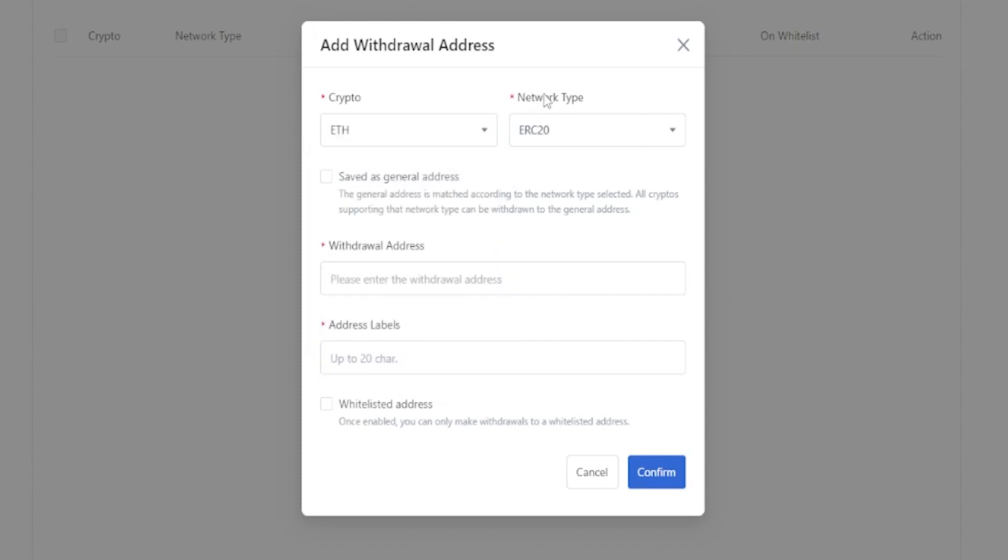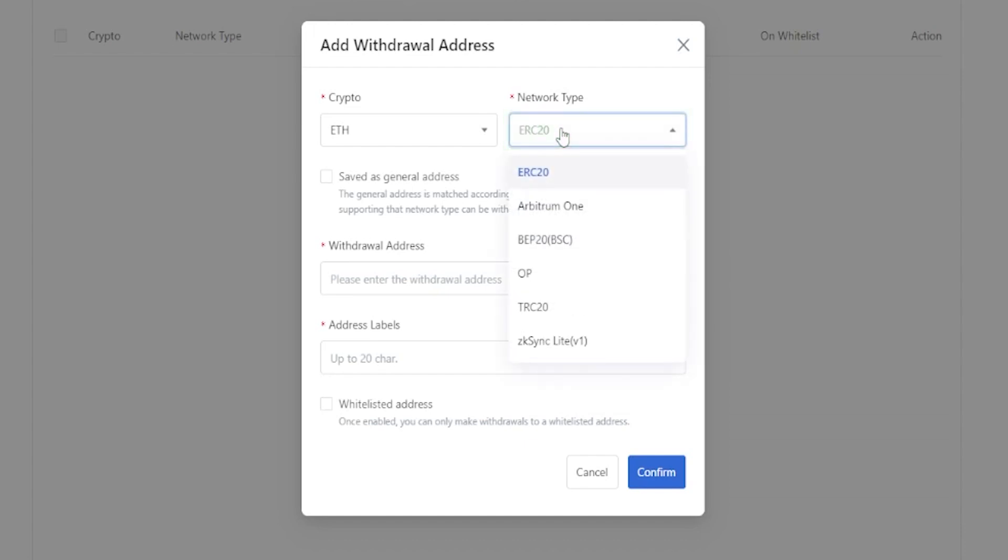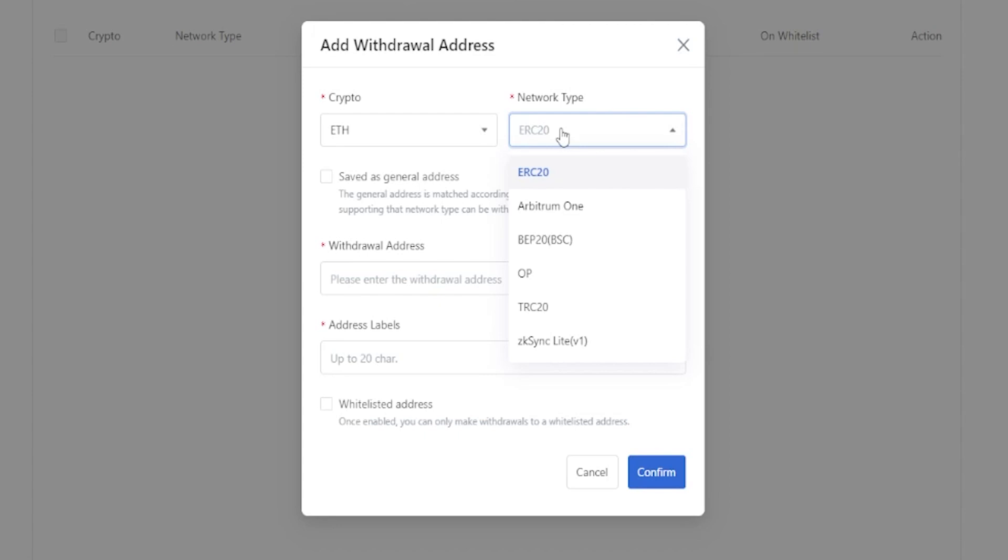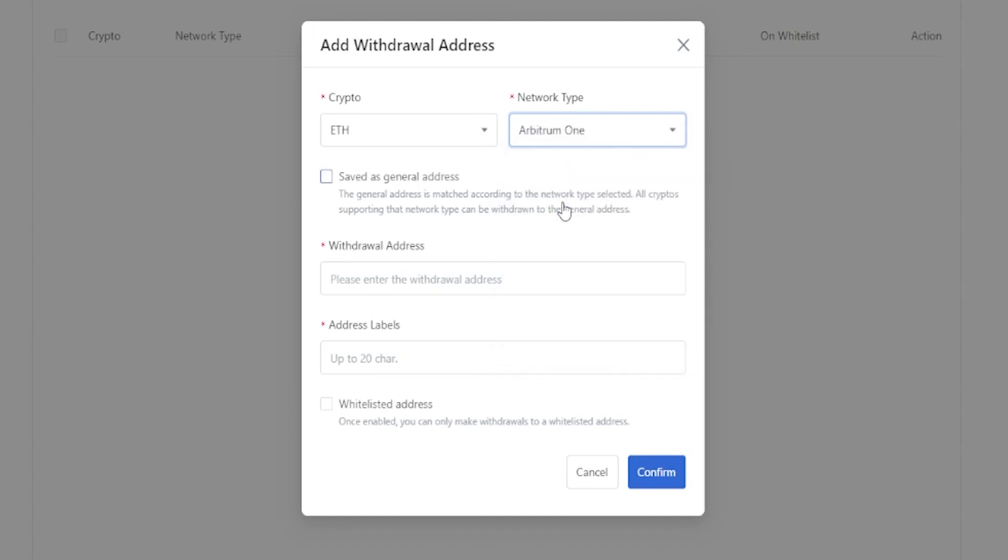Next, we need to choose the network type by clicking right here. Here's where you'll find all the available networks. Some of these networks will be less in fees than others. But the important thing here is you want to make sure that the network matches on both sides of this transaction. You don't want to send from one network into another network, or you'll lose your coins forever. So if you're sending these coins into a hardware wallet, or to another exchange, or into a hot wallet, just make sure that it supports one of these networks. For this demonstration, I'll go ahead and select the Arbitrum 1 network.